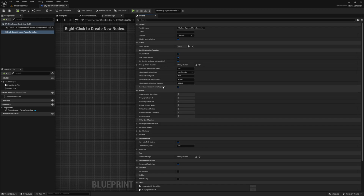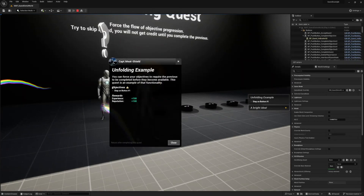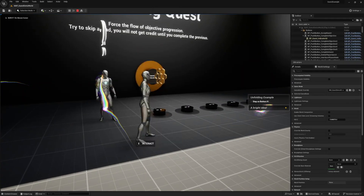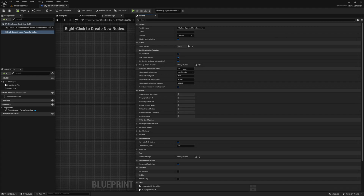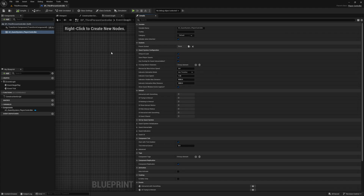Show Quest Window Scene Capture is our last option and it can be used to disable the scene capture component that's used to show the actor in the top left corner of our quest window when it's opened through the actor. You may want to disable this if you're looking for a performance boost. This is just an overview of these features — the major parts like our indicators and actors, interaction system, and the save system I go over in more detail in the related chapters of the documentation.